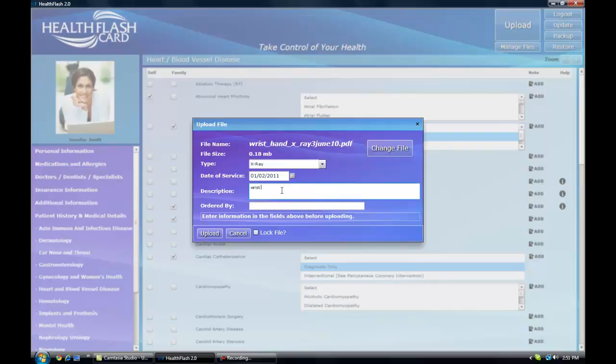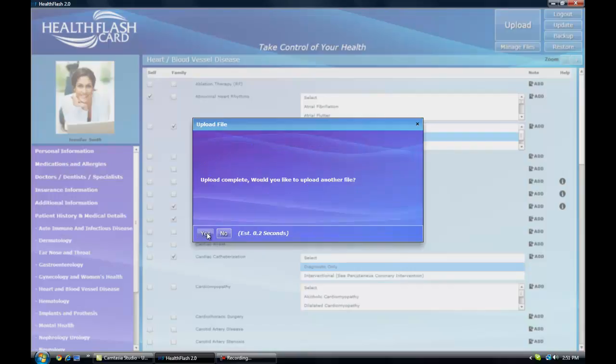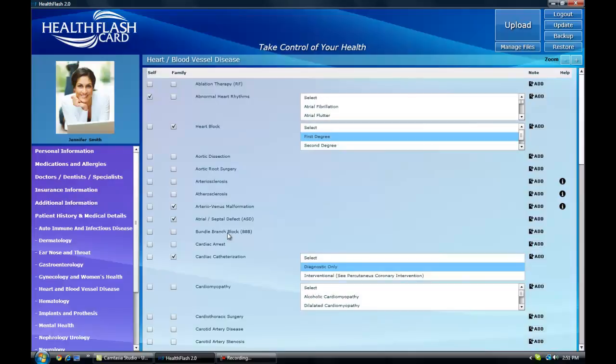As you upload the files, they are tagged with information used to help you search for a specific file in the future. You'll also have the option of encrypting or locking the file at any time, so that your medical information is protected against anyone not logged into your Health Flash Card.